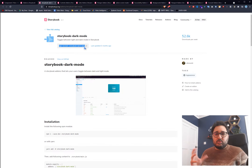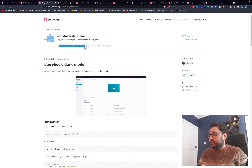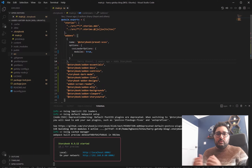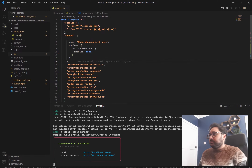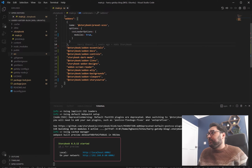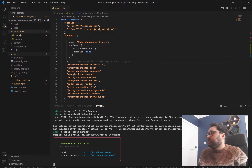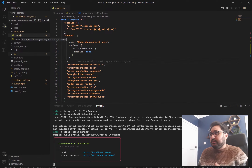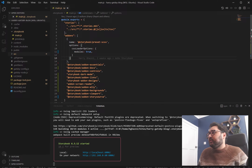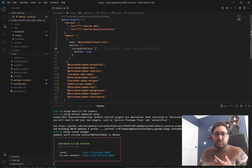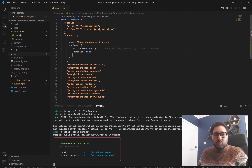If you ever want to install any of these add-ons, just grab the install command, jump into your code, go into your .storybook folder, and open up that file. Mine is main.js and I've added all these add-ons there. You can even customize them — just npm install them and then Storybook takes care of the rest.